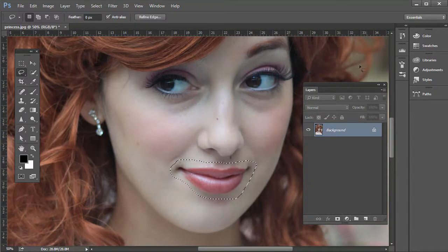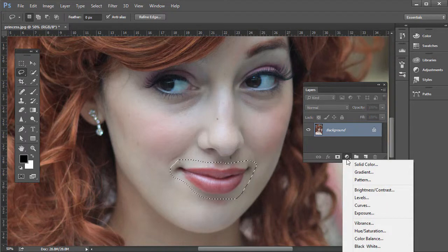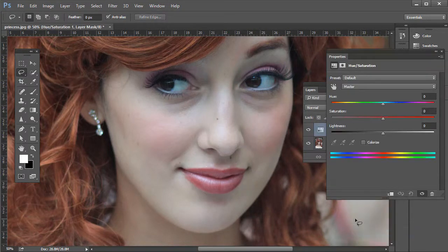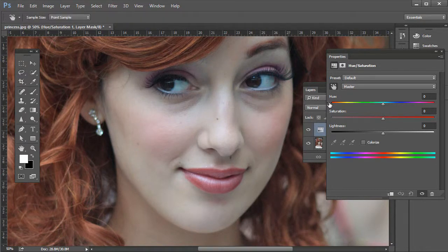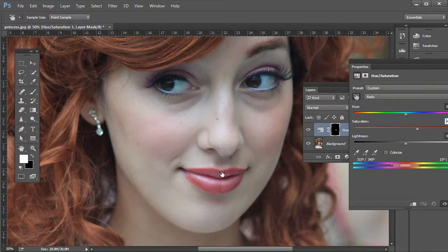Then click on the bottom of the layers panel to create a new adjustment layer and go to Hue/Saturation. Use the targeted adjustment tool here — select that, then click somewhere on the lips and click and drag to bring a little bit more saturation into it. You'll see saturation goes up as we do that.